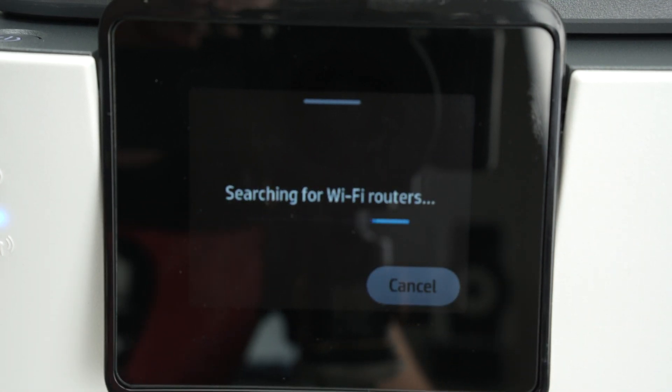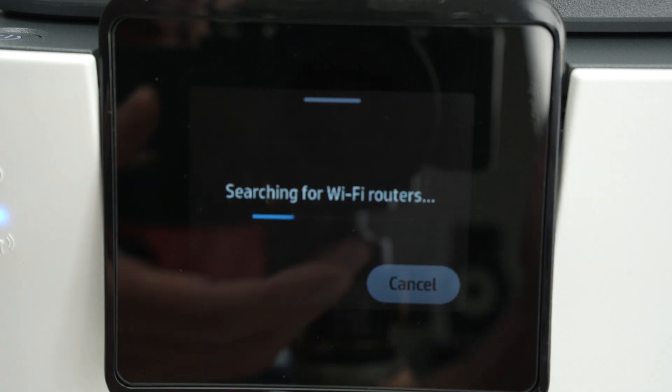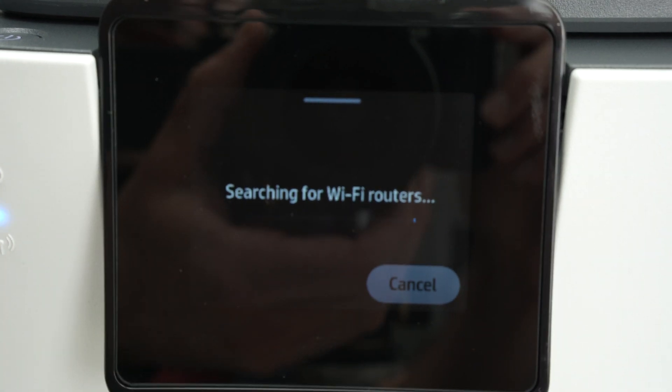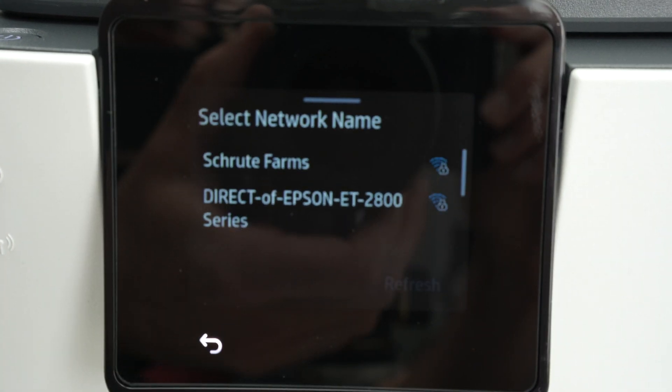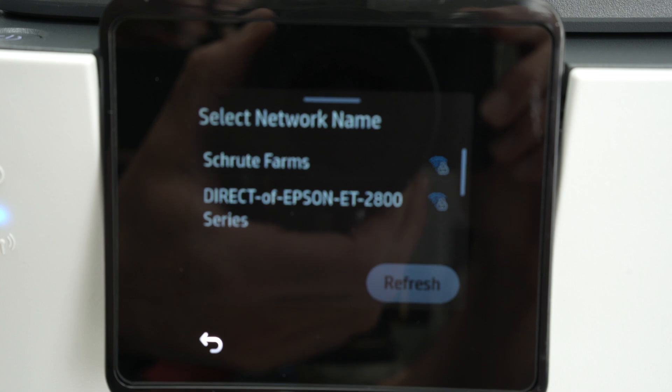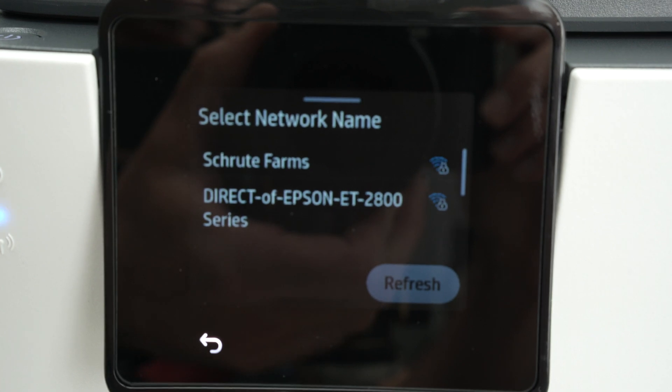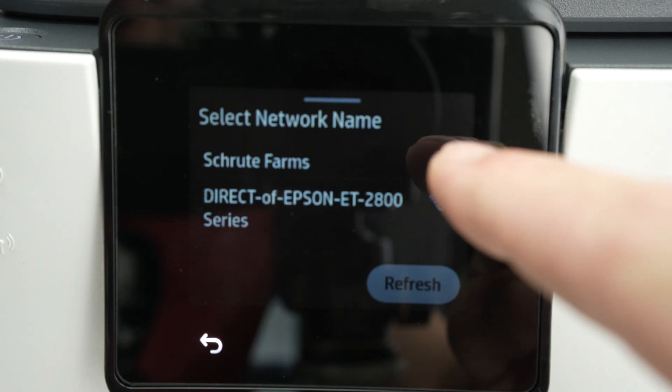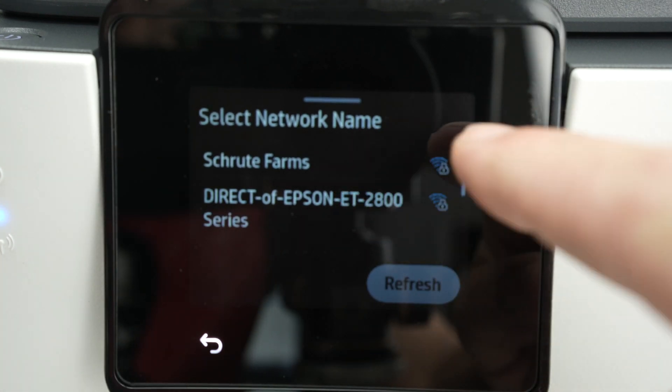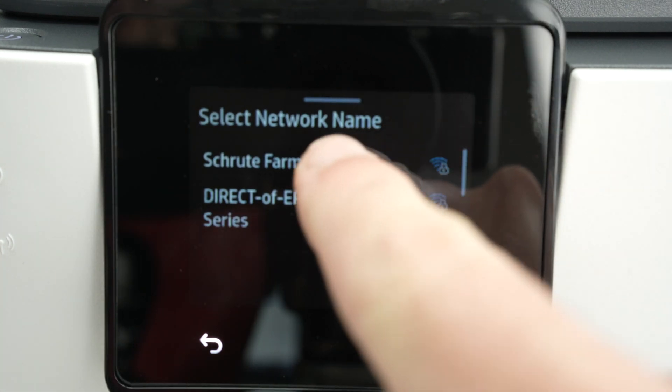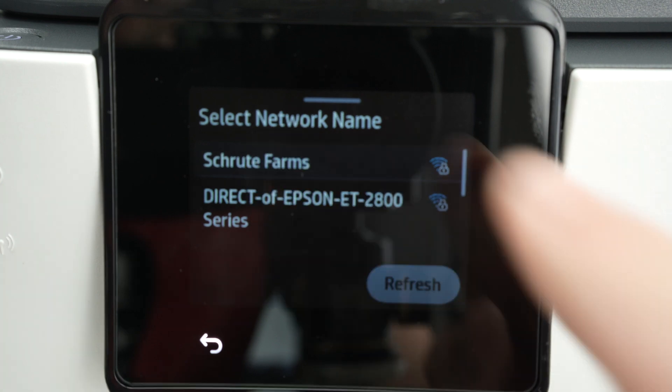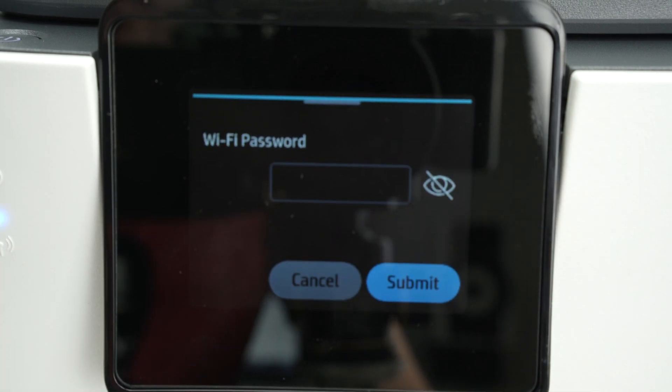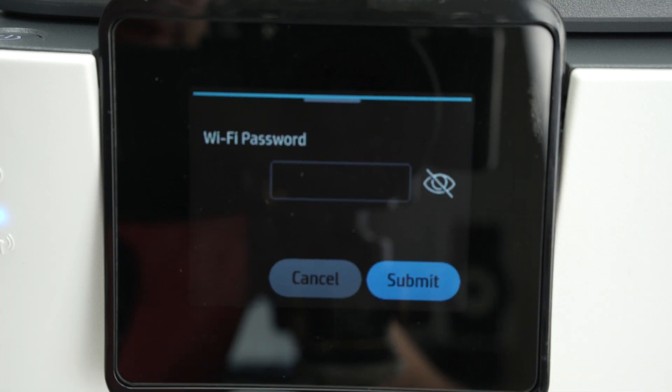It will search for all the Wi-Fi networks currently around this printer and yours will appear in this list. Mine is number 1 over here so I'll click on it.